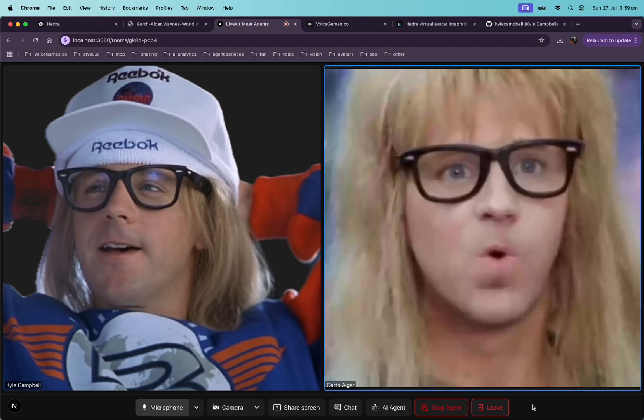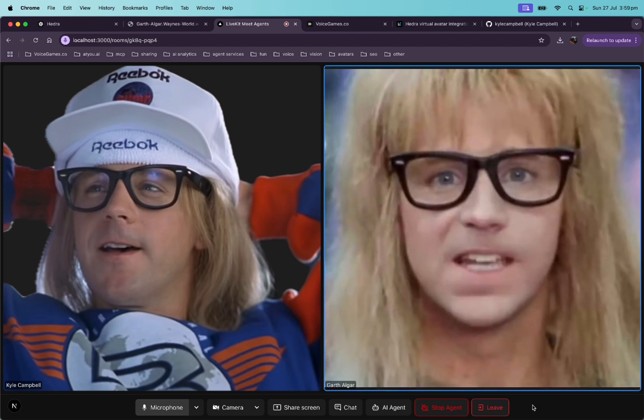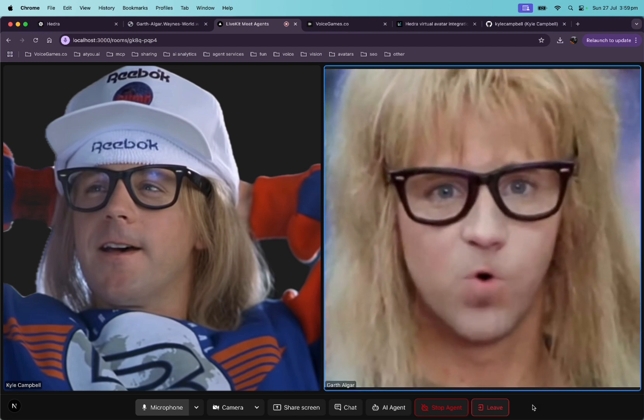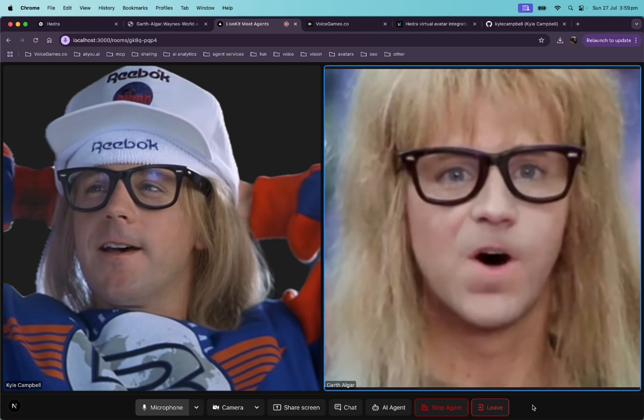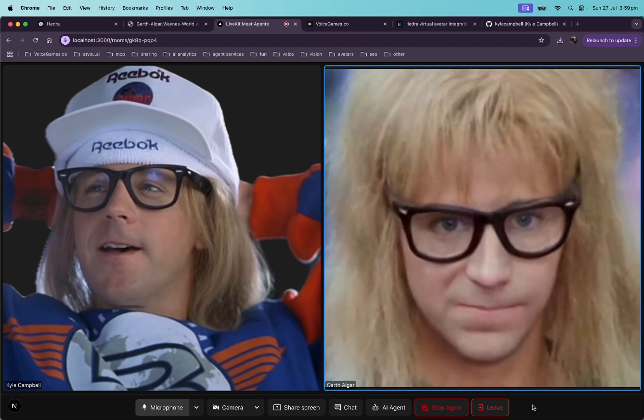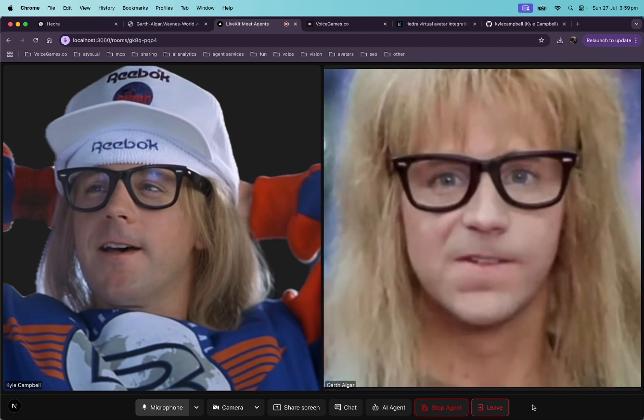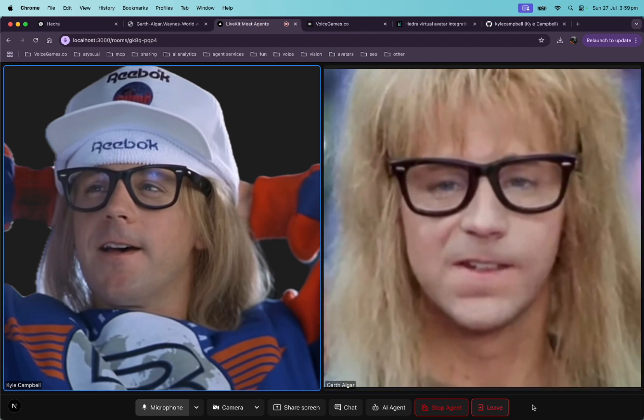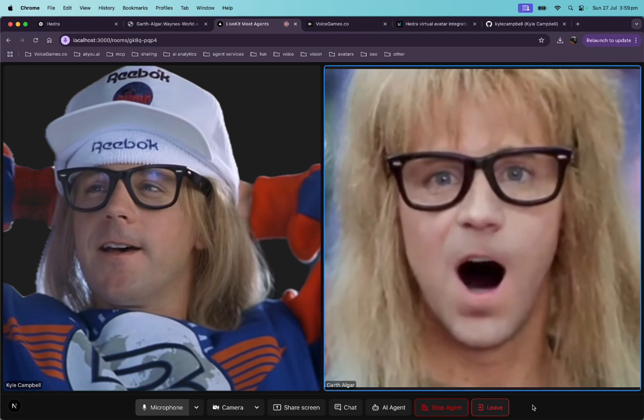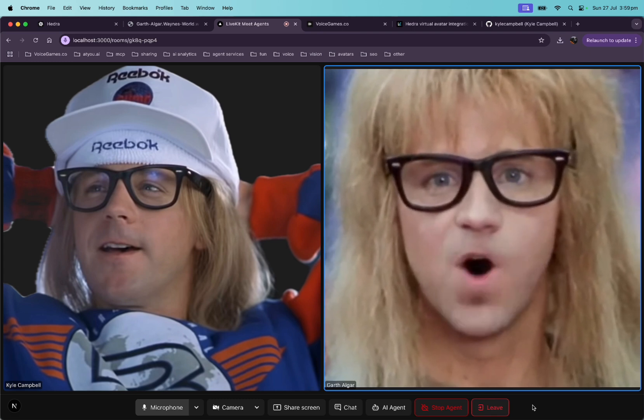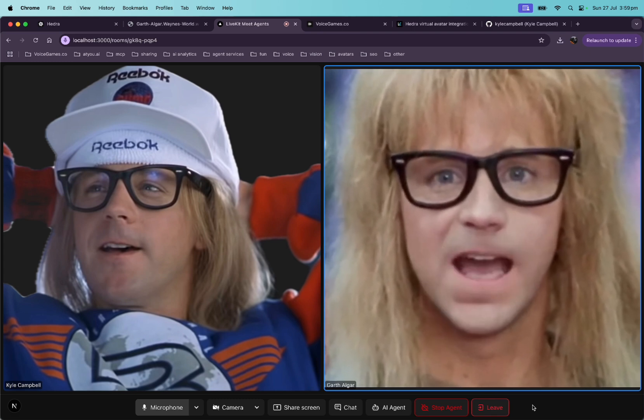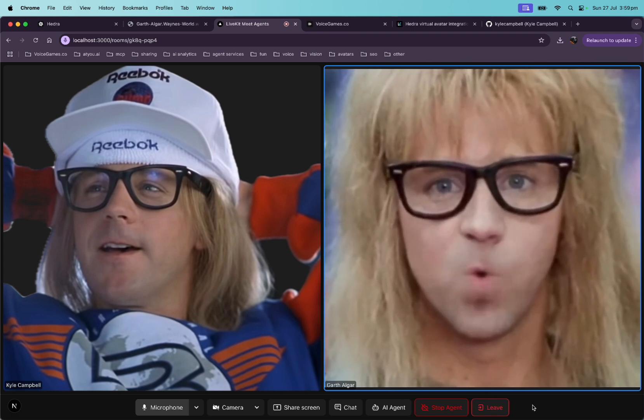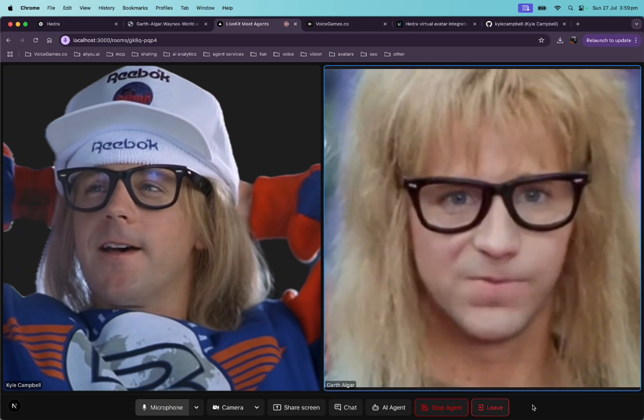Sometimes I wish I could boldly go where no man has gone before. But I'll probably stay in Aurora. Hey, what's up, Garth? Hey, not much. Just hanging out and hoping things don't get too uncool, you know? What's up with you?